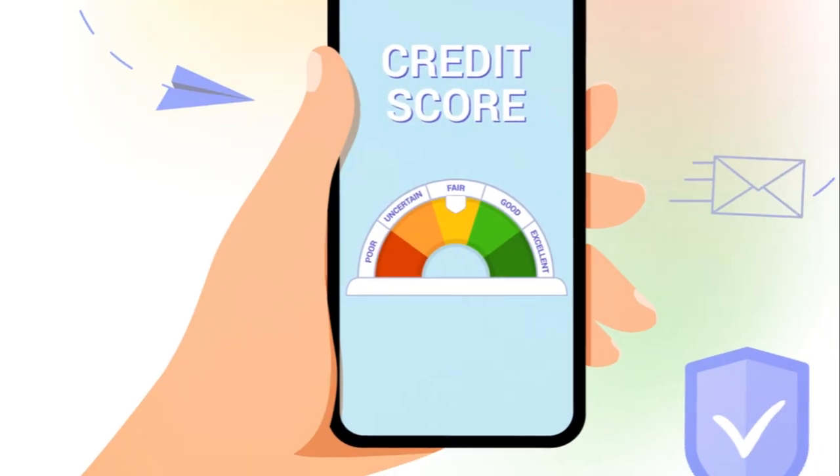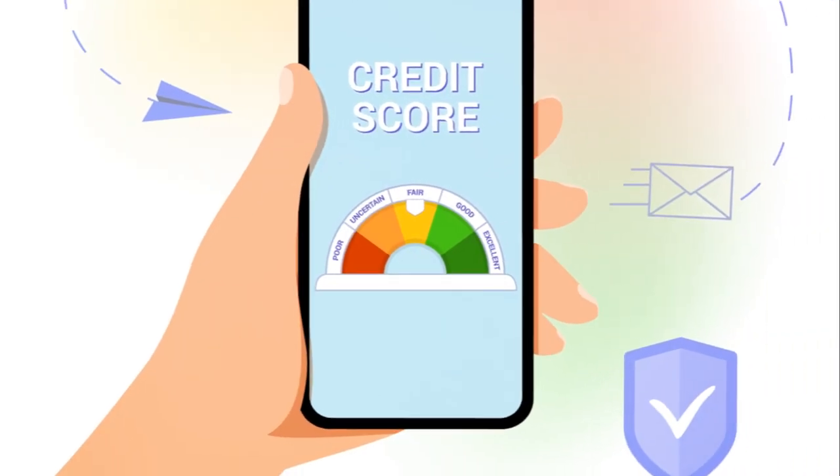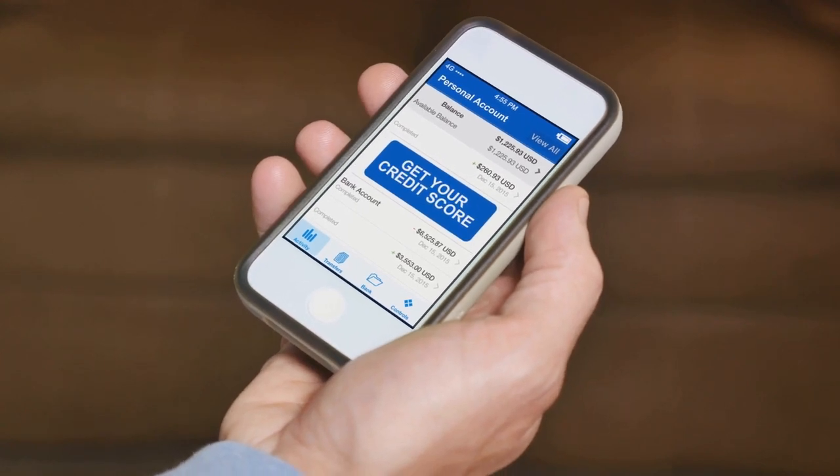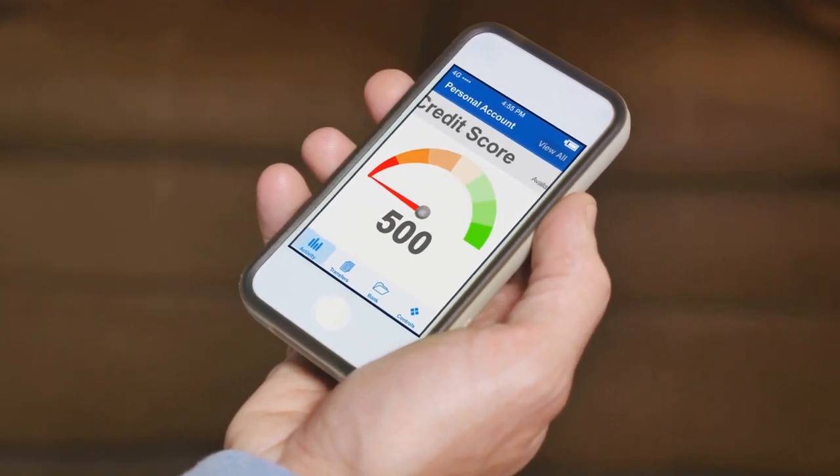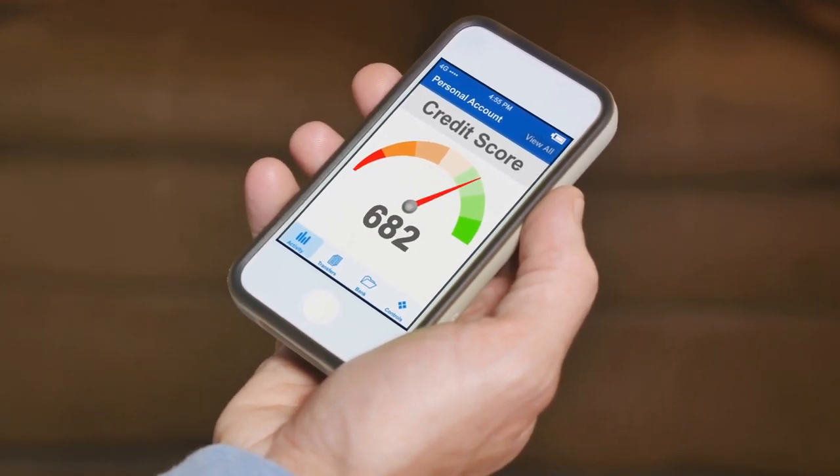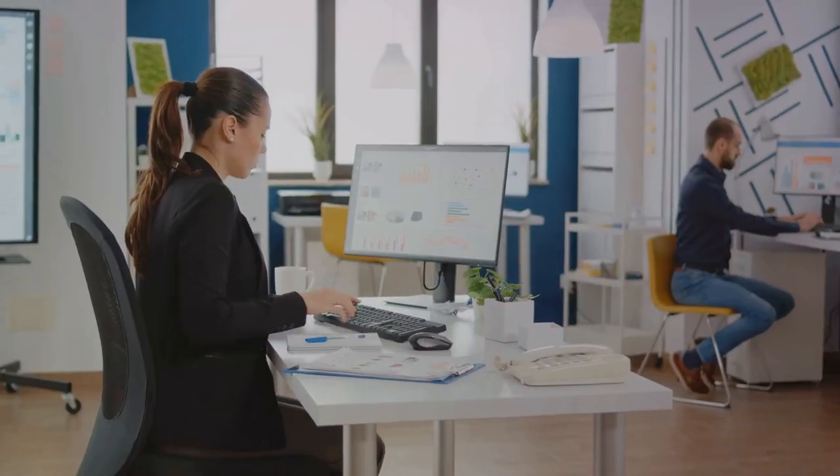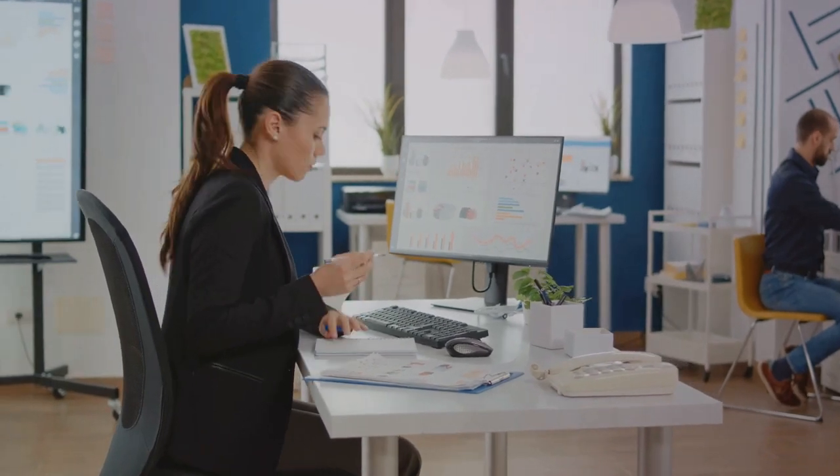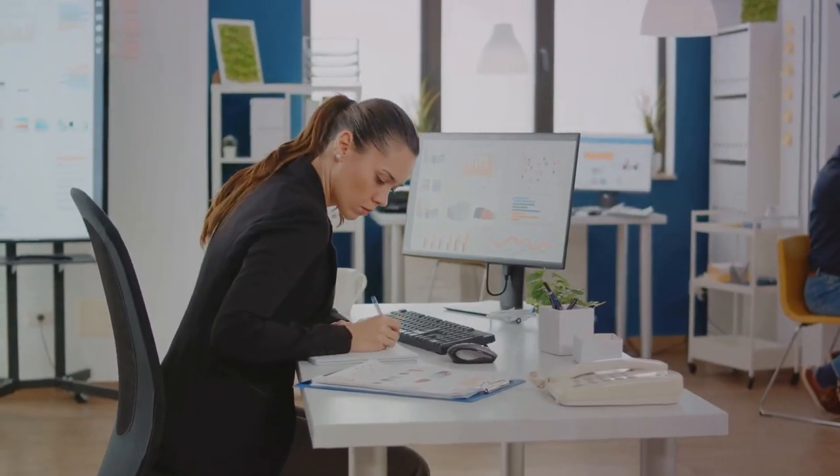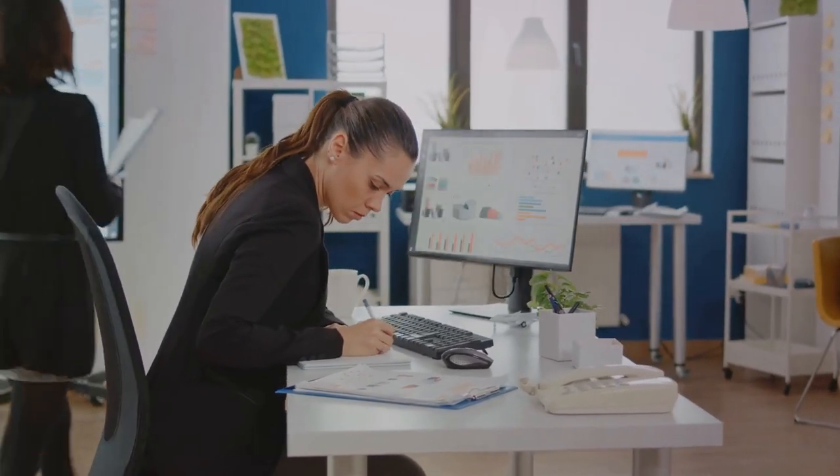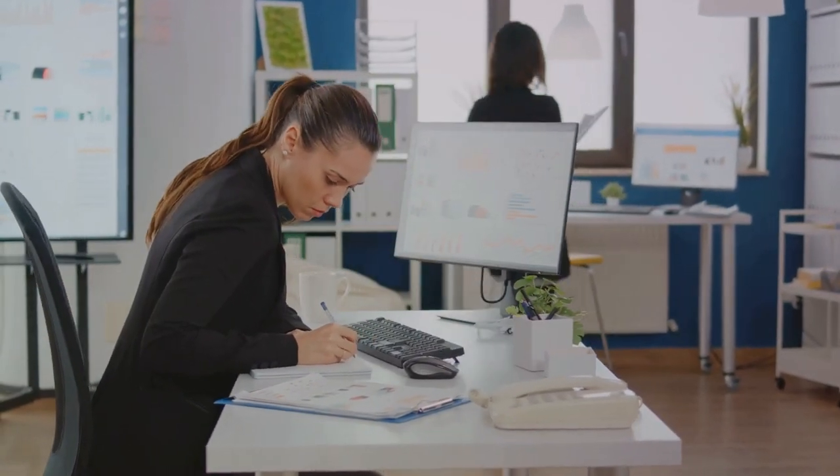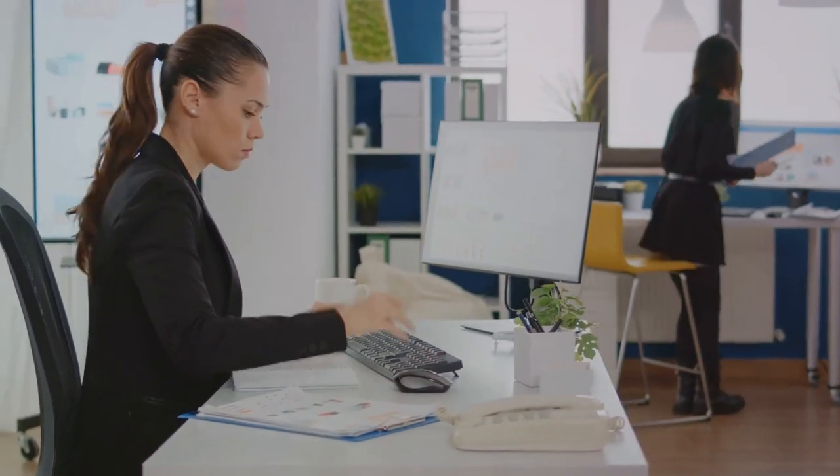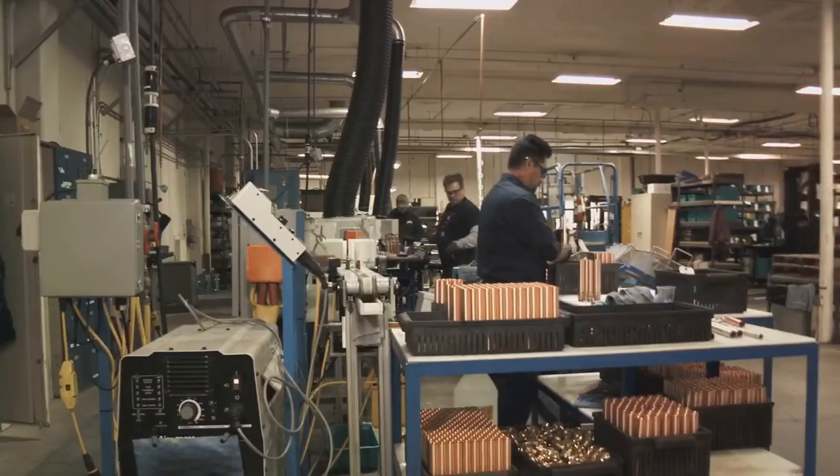A world where your credit score of 550 or more opens doors to a realm of opportunities. A world where your one year or more in business is not just a statistic but a testament to your resilience and determination.